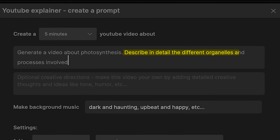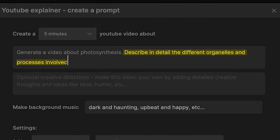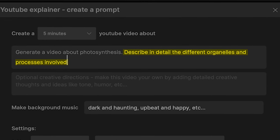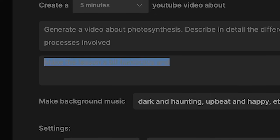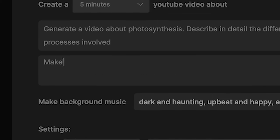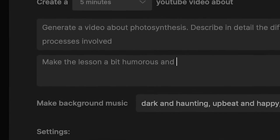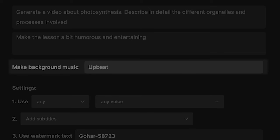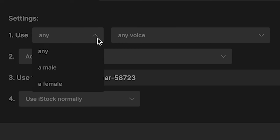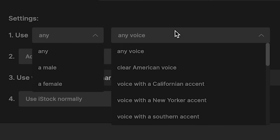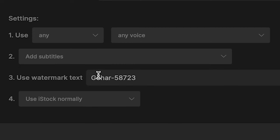I've also told it to describe in detail the different organelles and processes involved. We can also add some creative directions — I'll tell the AI to make the video a little bit humorous and entertaining. For the background music, I'll tell it to choose something more upbeat. Here you can select the gender and the accent for your narrator's voice — I'm just going to leave these as any.